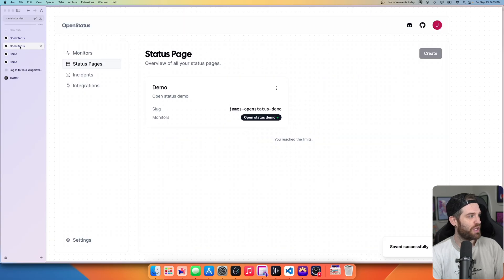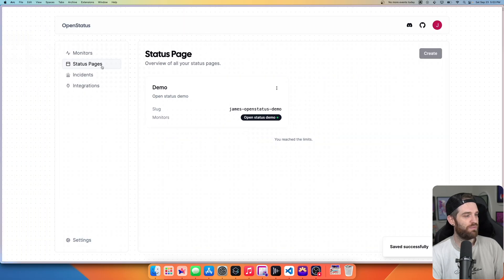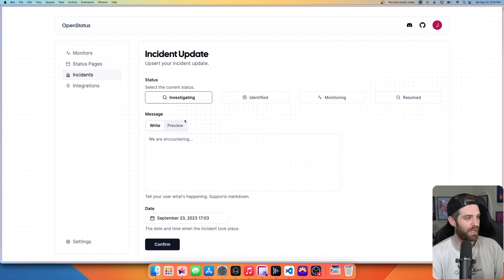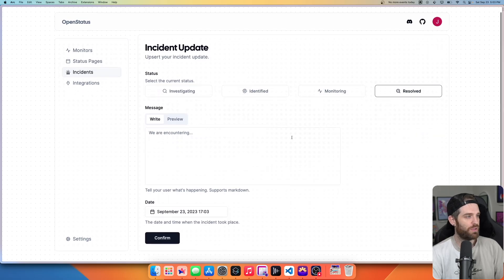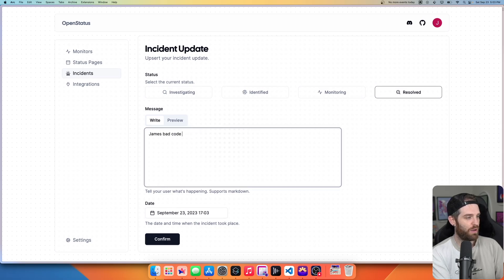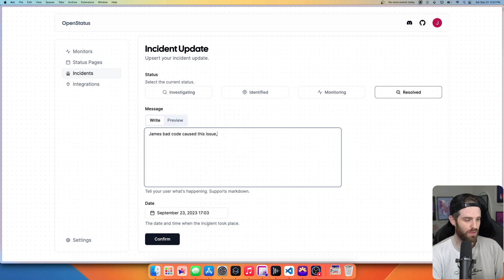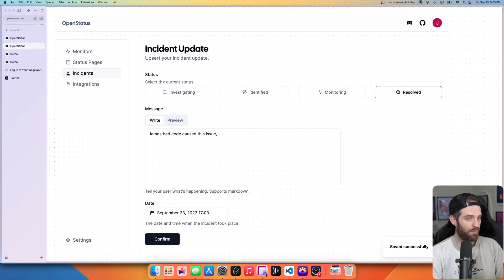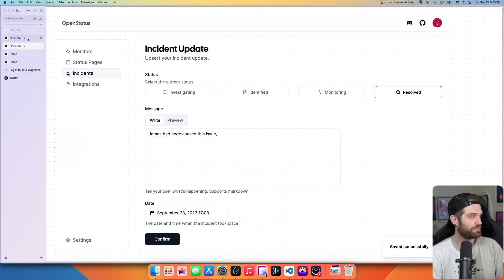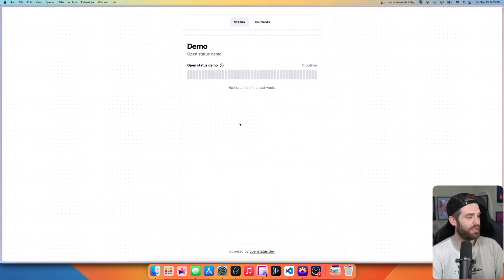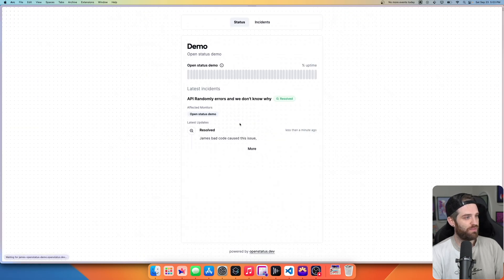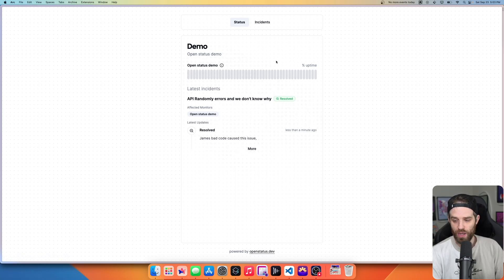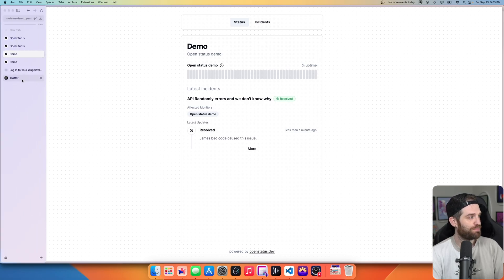if you go ahead and go back to your incidents here, you'll see this one and we can do a new update and we can say resolved James is bad code caused this issue. Hit confirm. And we're done. So now if we go back to our demo page here and refresh, you can see that it's now been resolved and soon this API will get hit and then this will change based upon that.